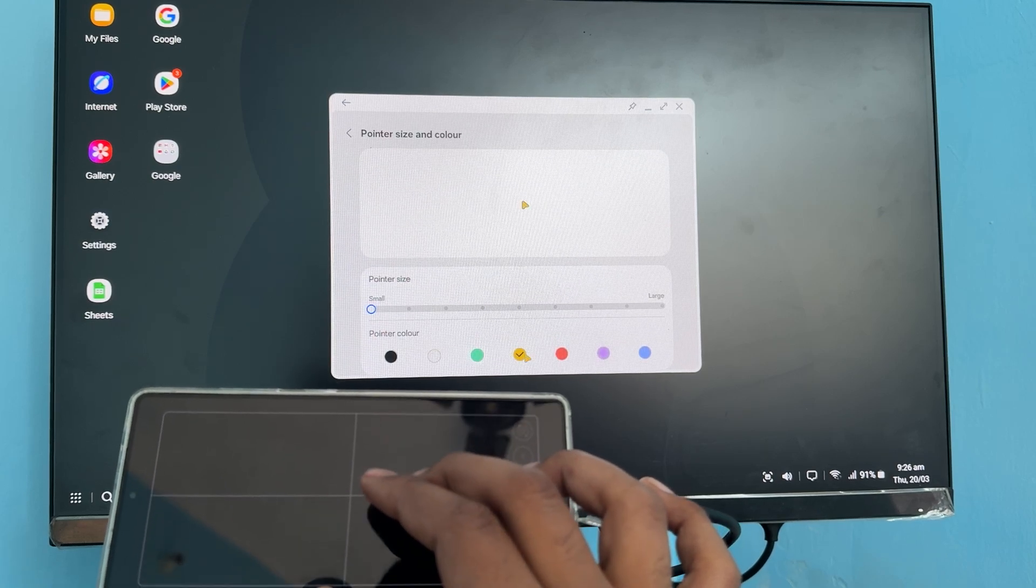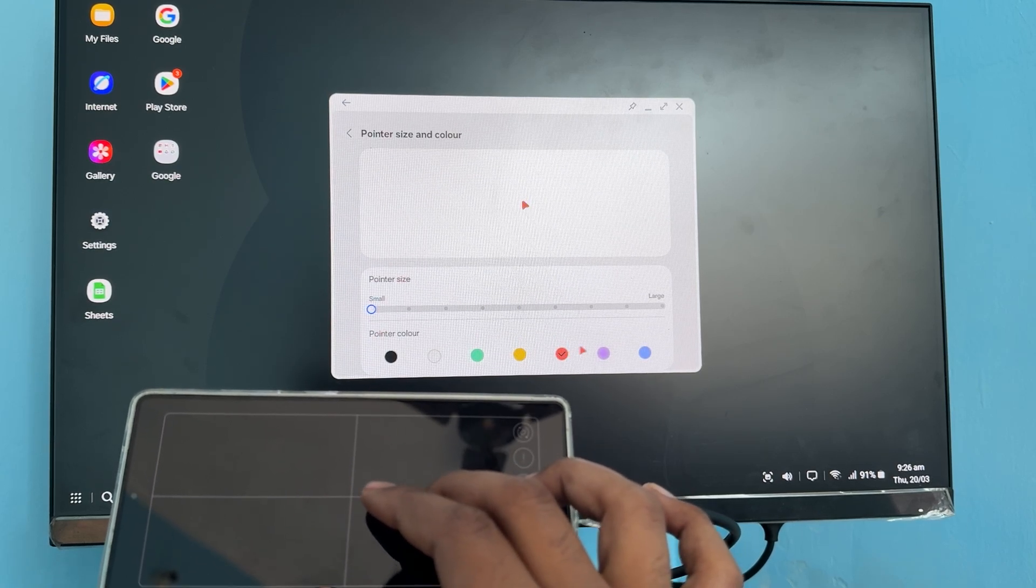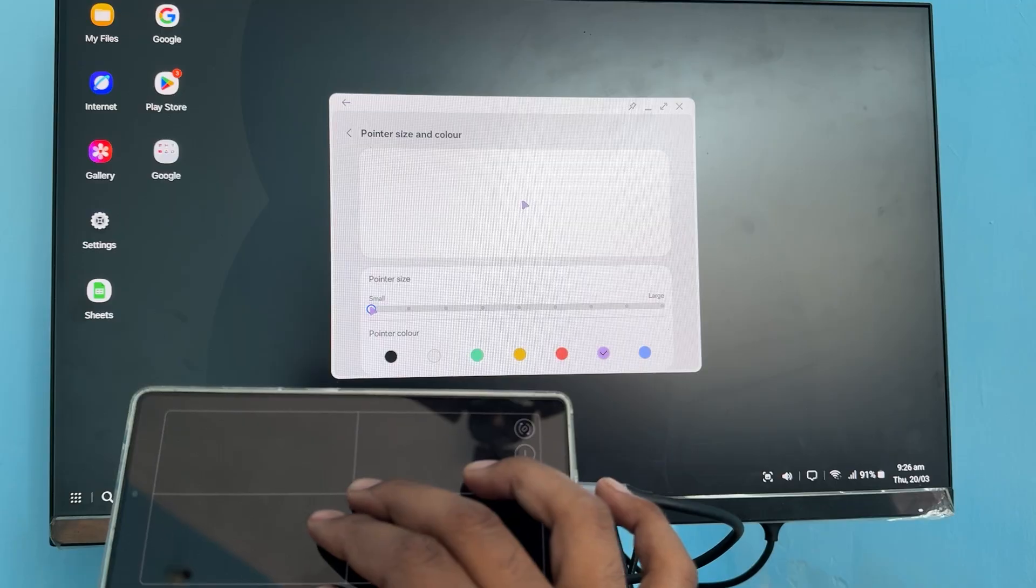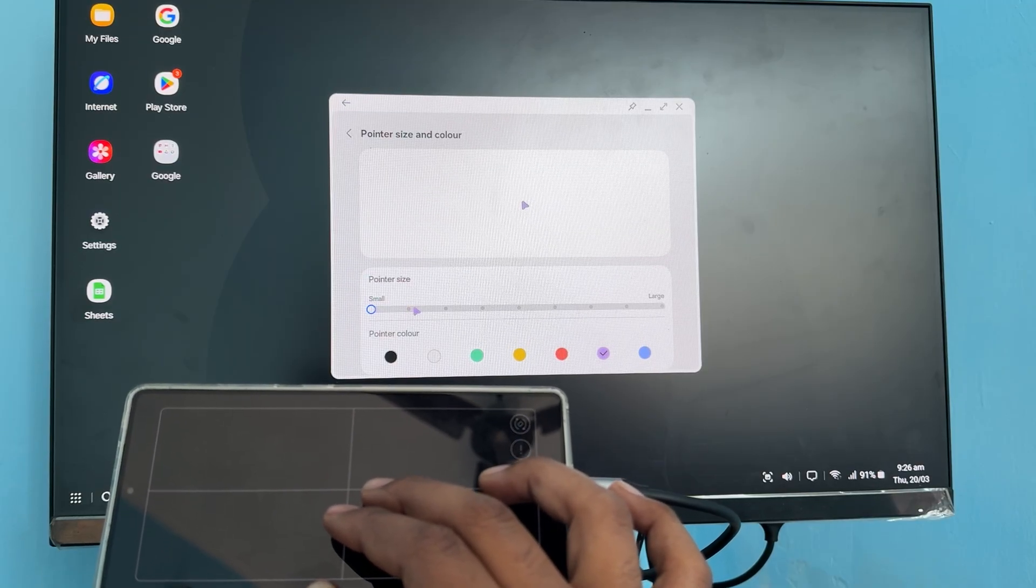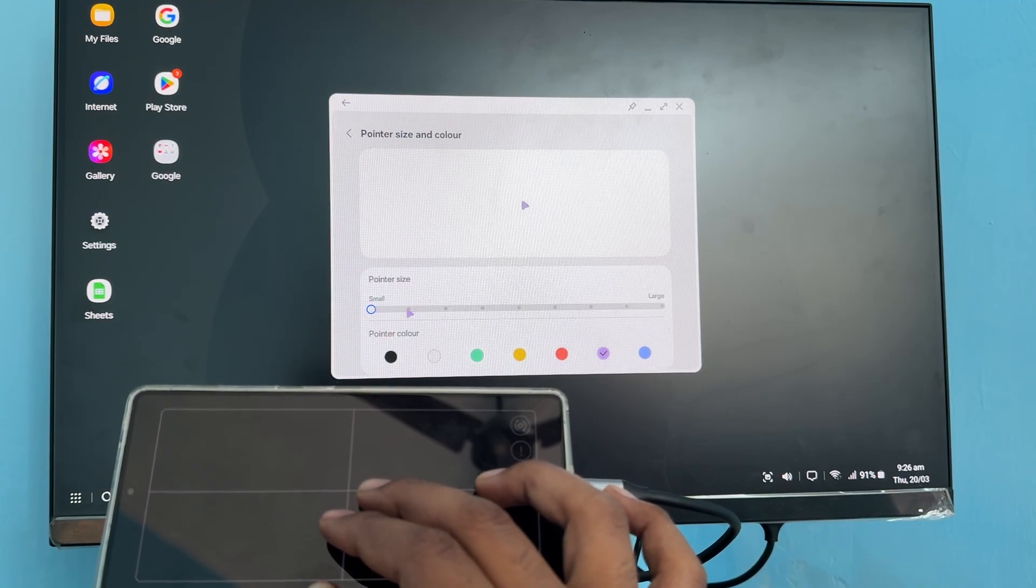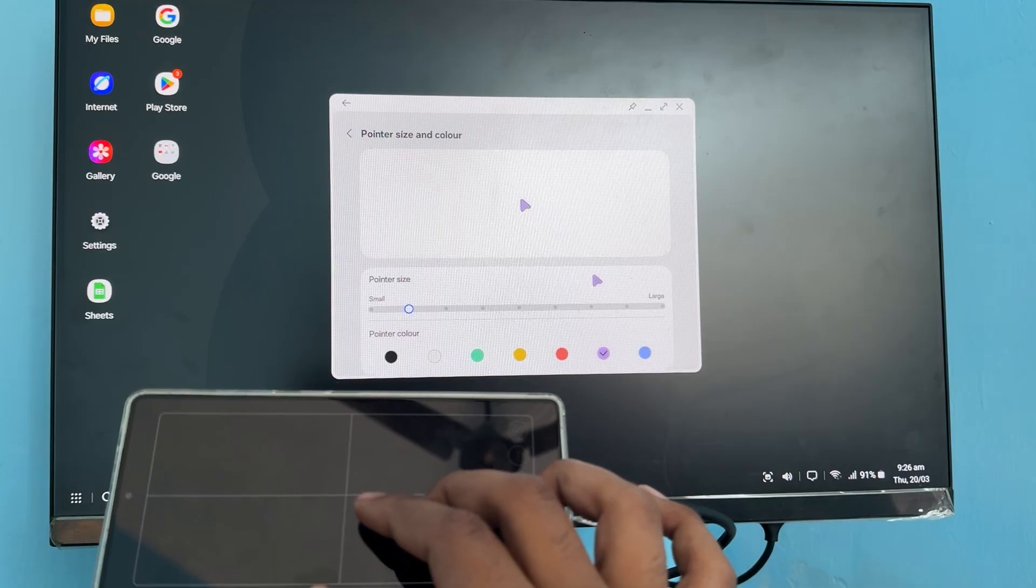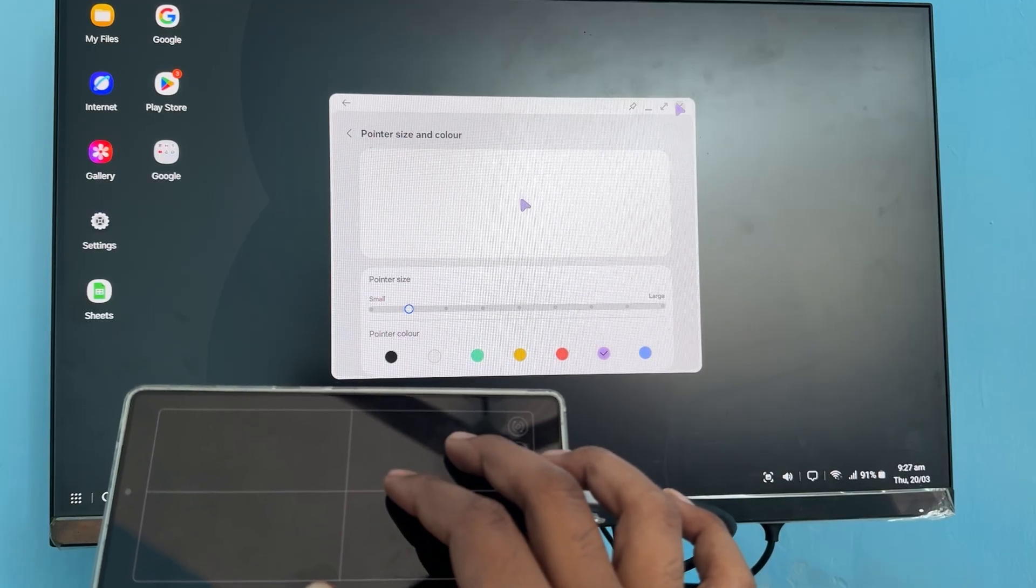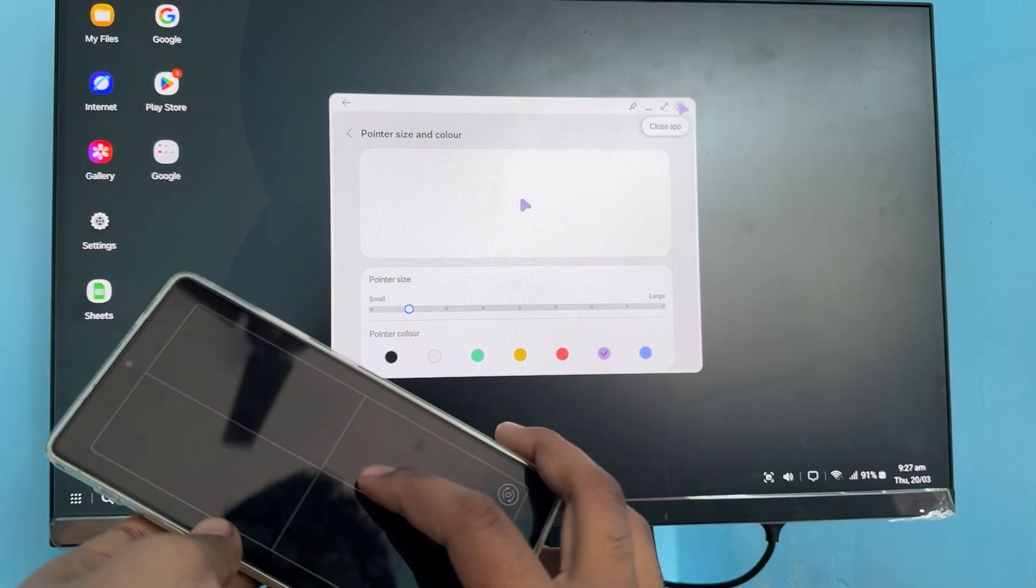Here you can choose the color of your cursor and also increase the size by simply tapping here. Thank you and have a nice day. Subscribe to our YouTube channel for further information.